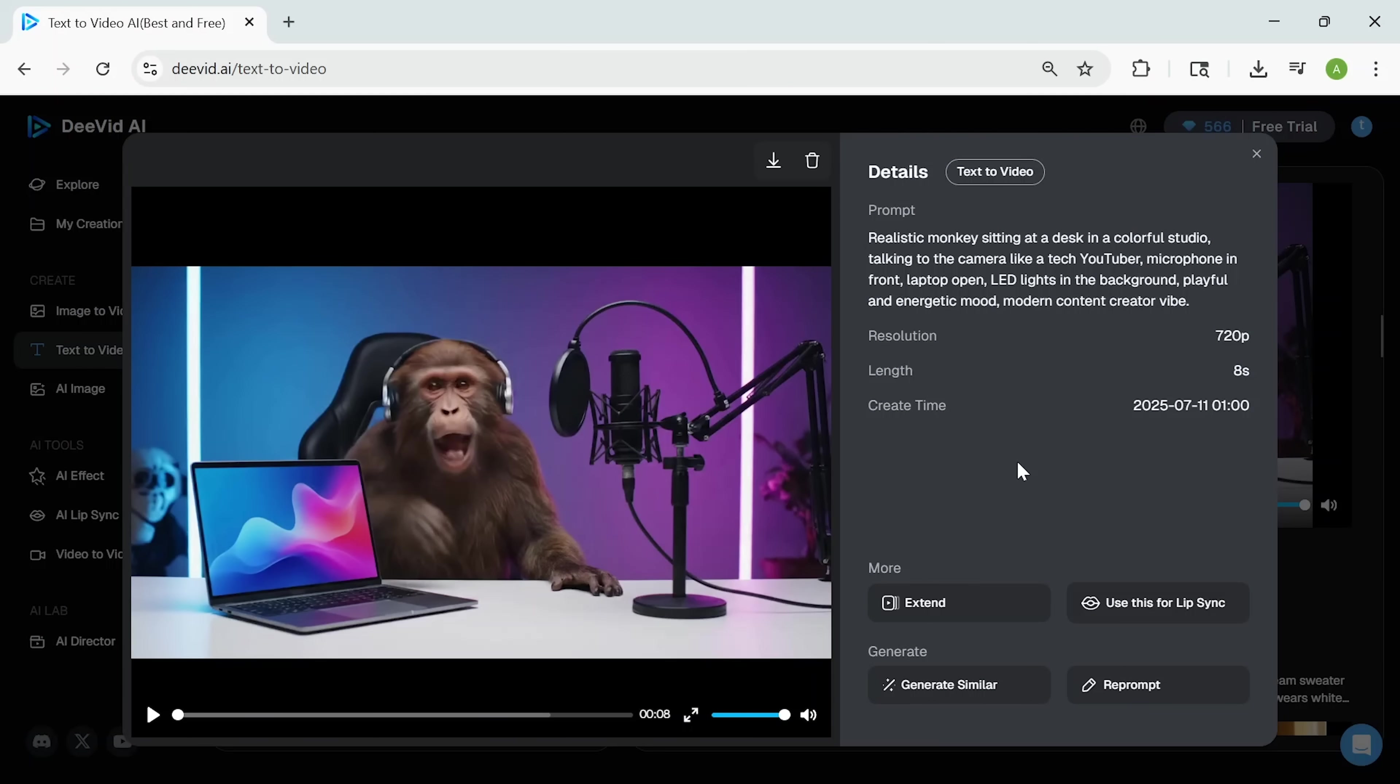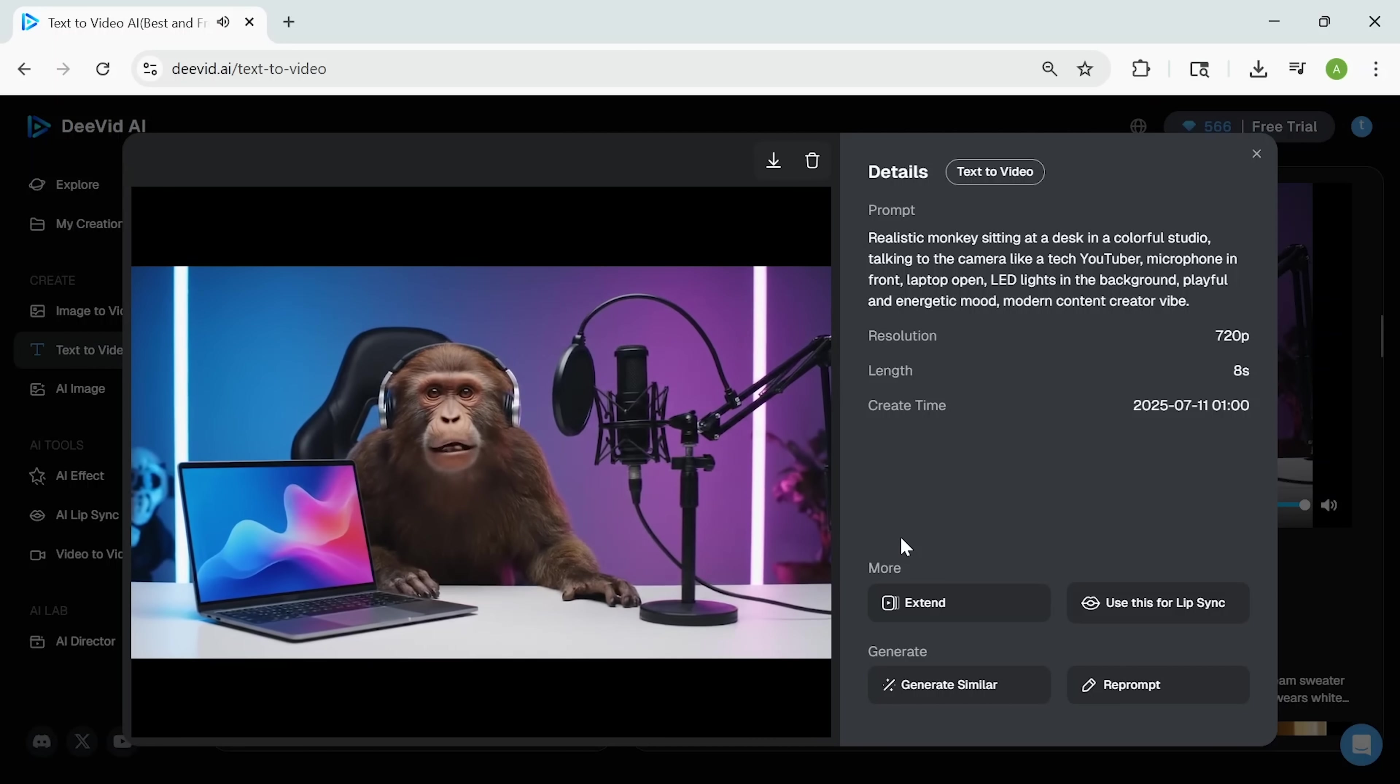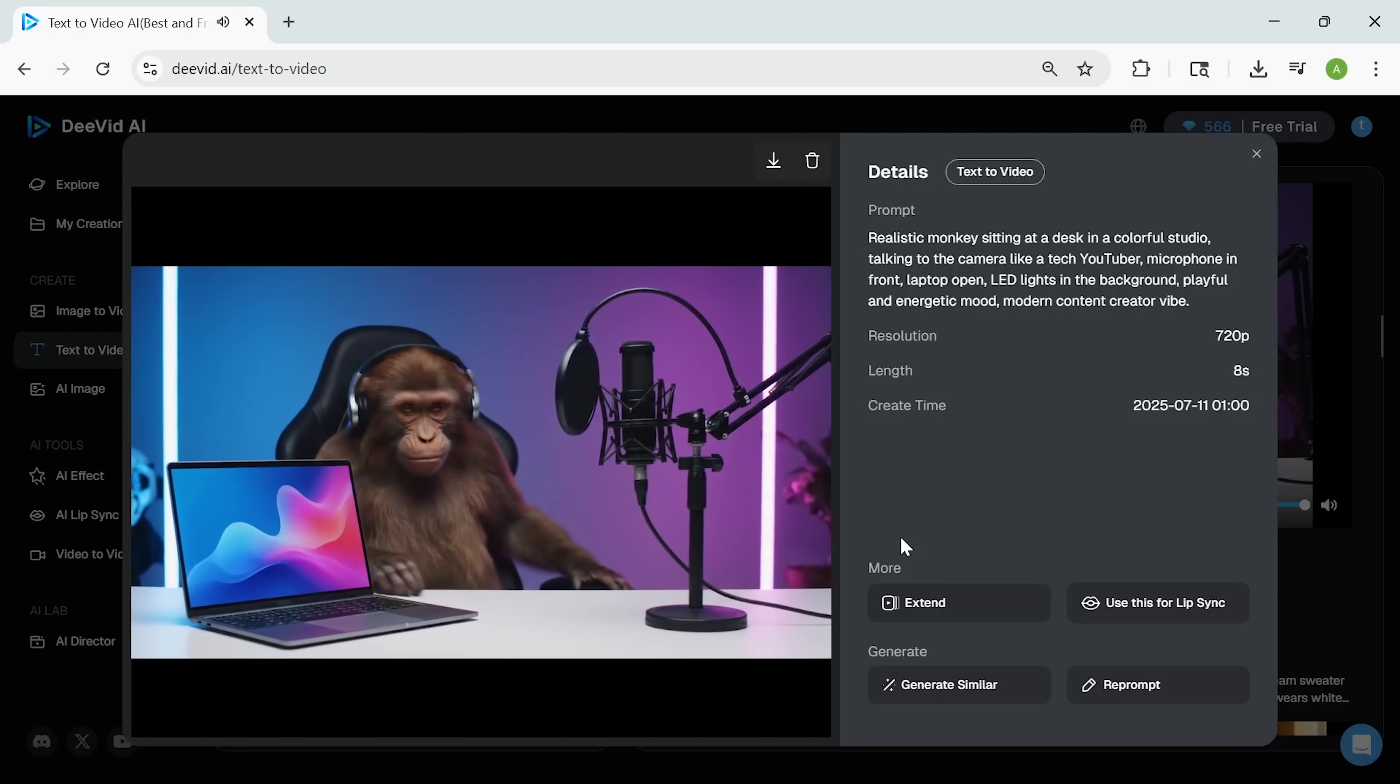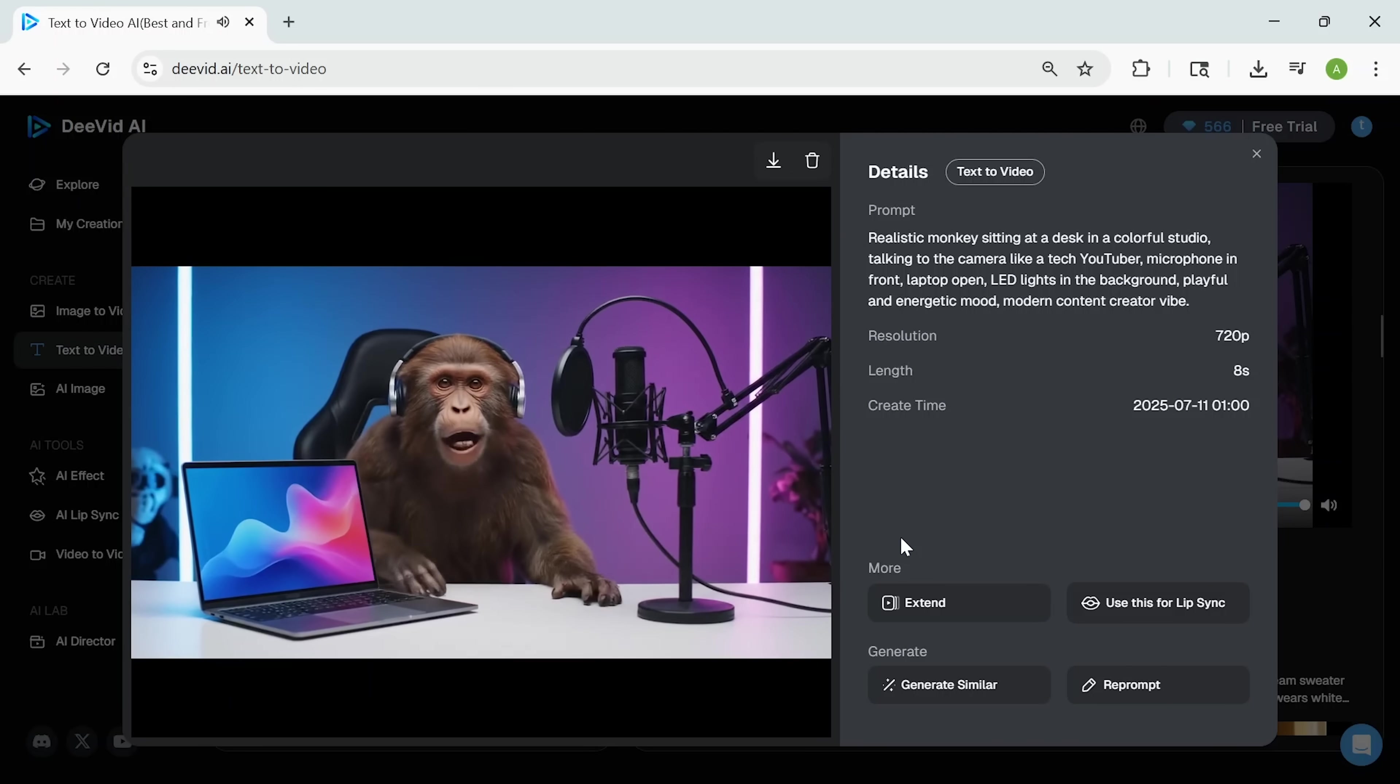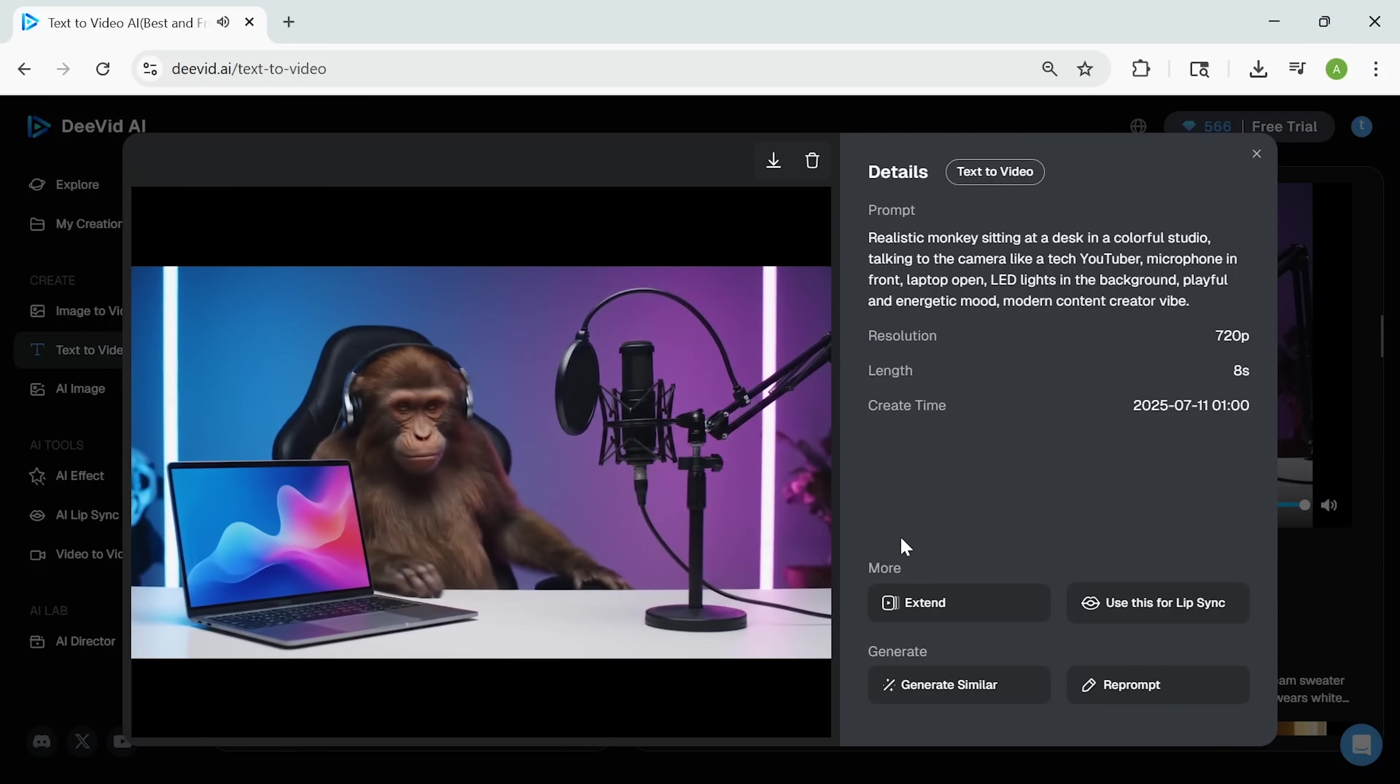Just to see how far I could push it, I tried something a bit more playful and trend-driven, like a monkey hosting a vlog. Hey, everyone, welcome back to the channel. Today, we're diving into the latest tech gadgets. It's the kind of concept you'd normally see in a meme or a viral TikTok, but DeeVid handled it surprisingly well. The character stayed consistent, the motion looked smooth, and the whole thing came out way more polished than you'd expect from just a simple prompt.